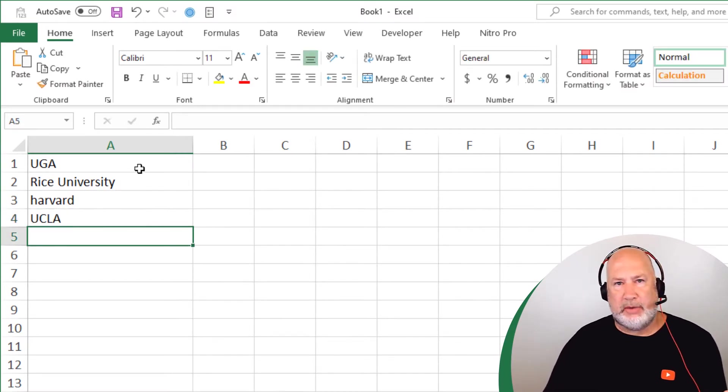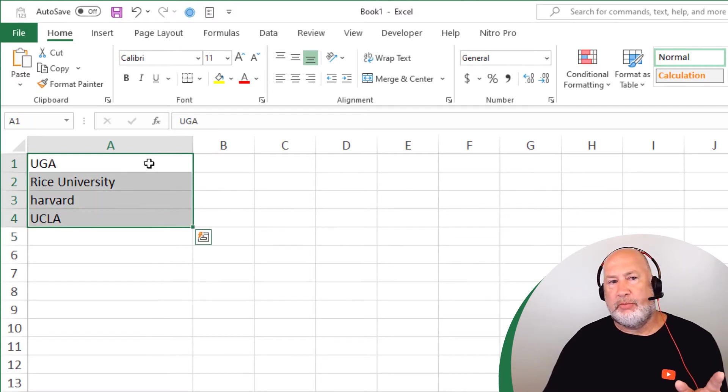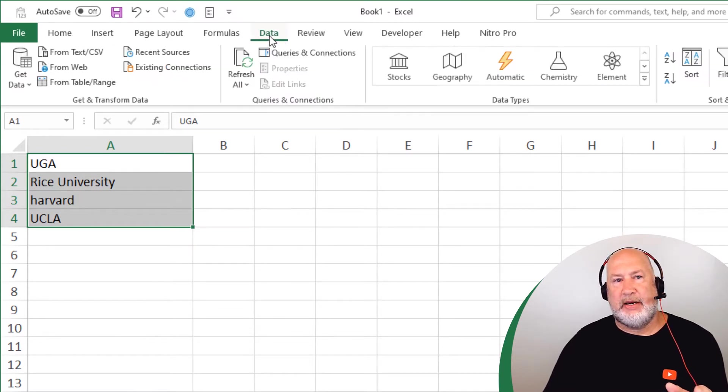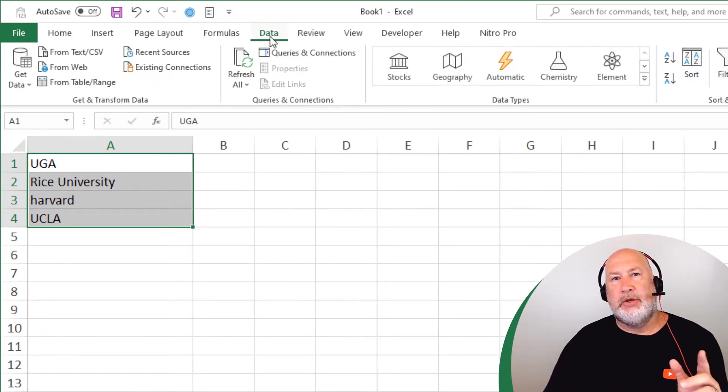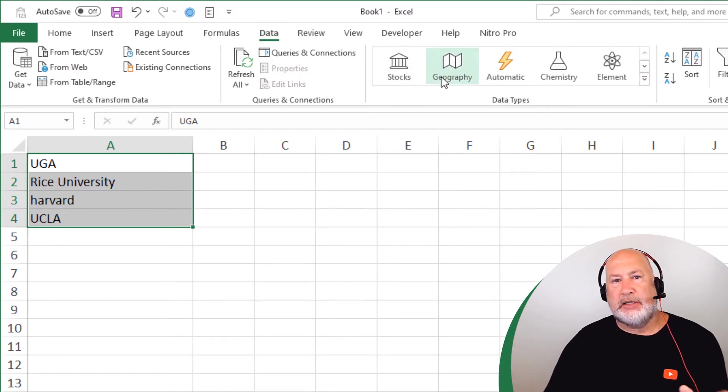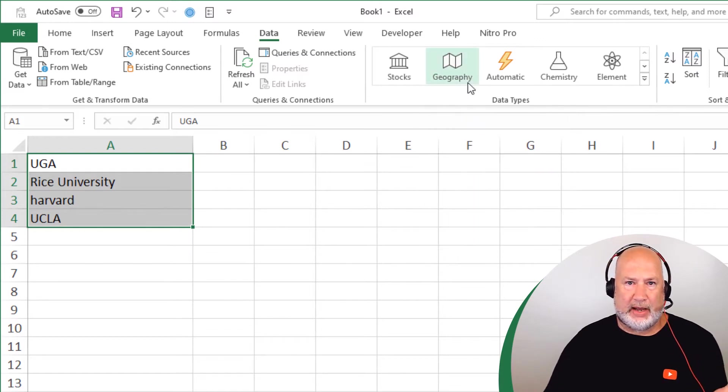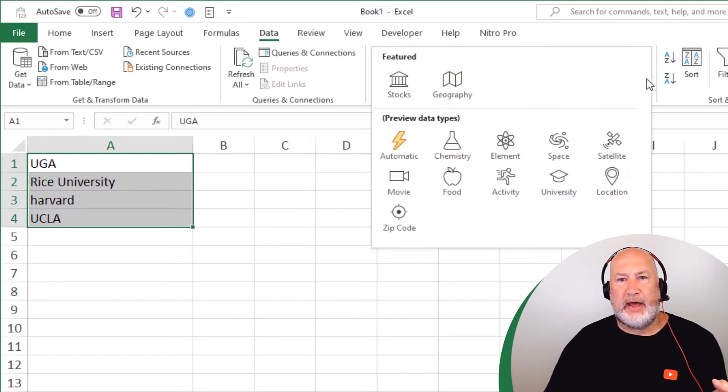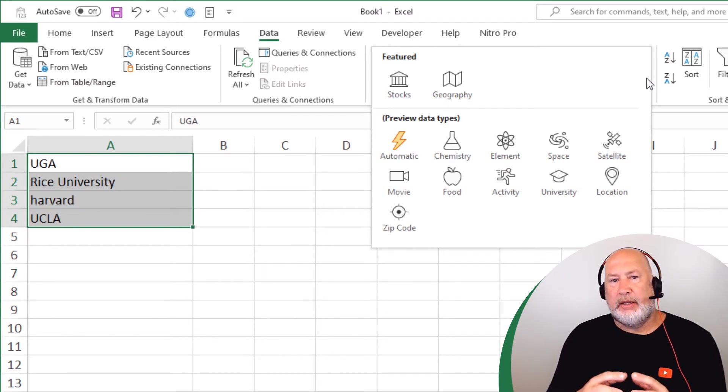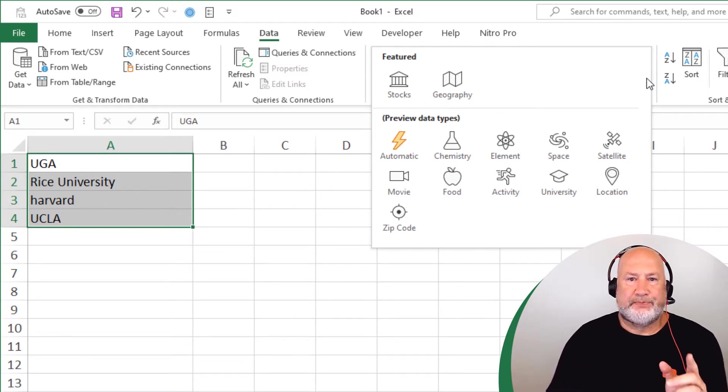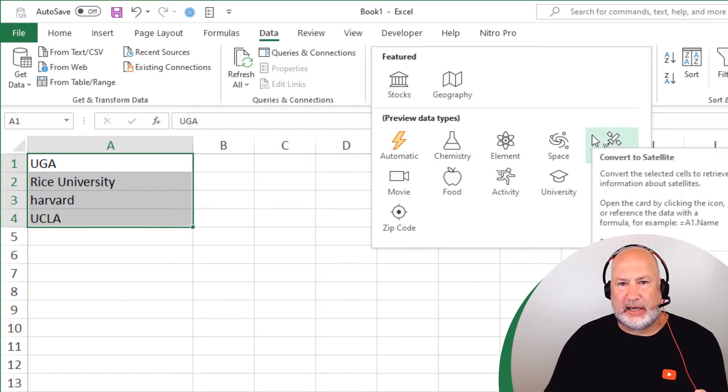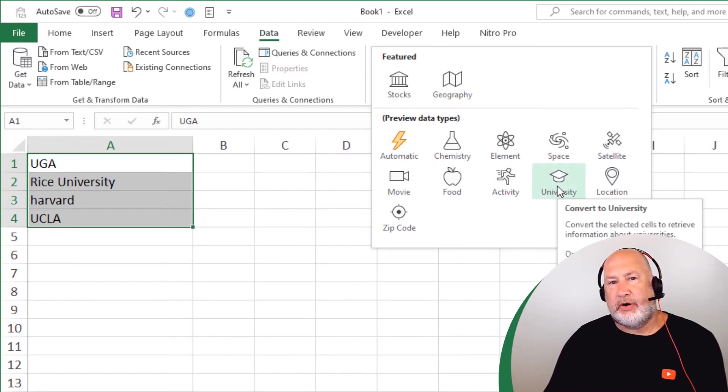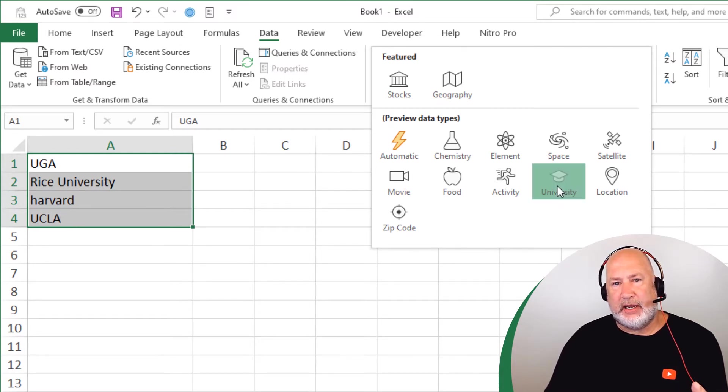It doesn't matter what you type in, just select them. I do want to point out this is really cool. Watch what it does with UGA. So data, here are your linked data types. You need a Microsoft Excel 365 account for these to work. Stocks and geography were the first two that came out and I have videos on those. But then they've added all these other ones recently, including zip code, which I'm a big fan of. I did cities last week. Today is universities.